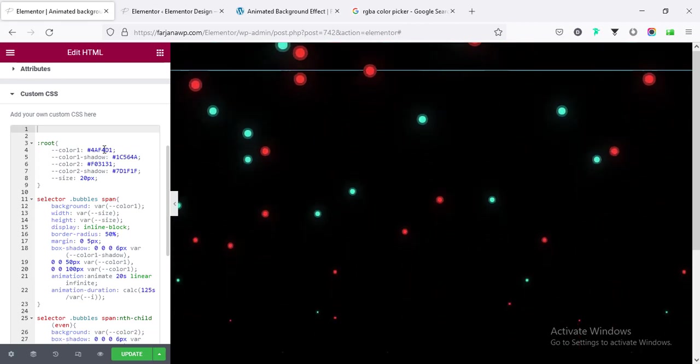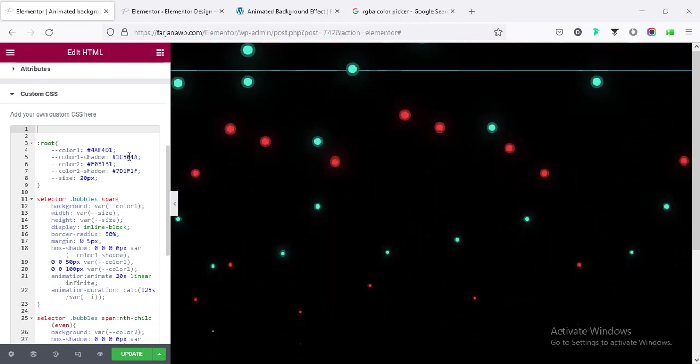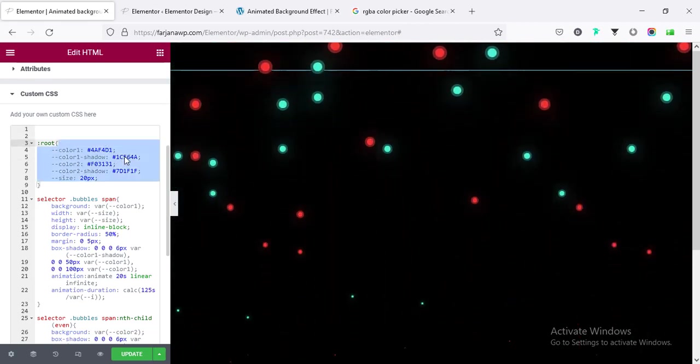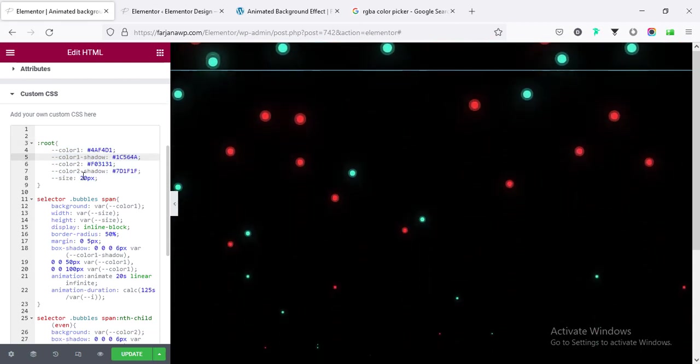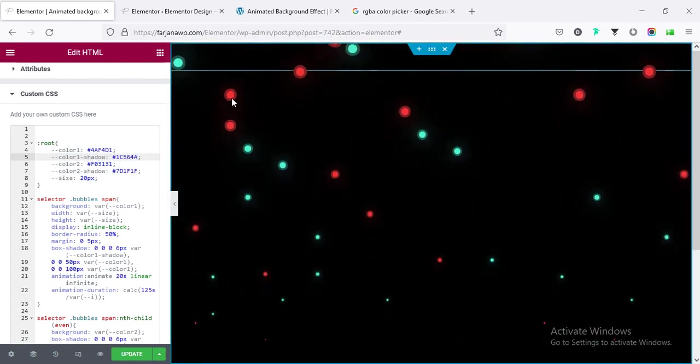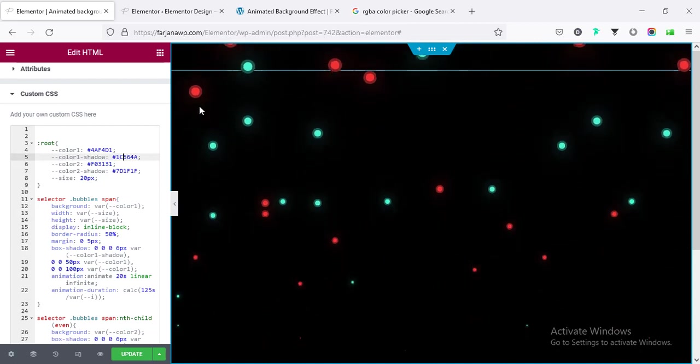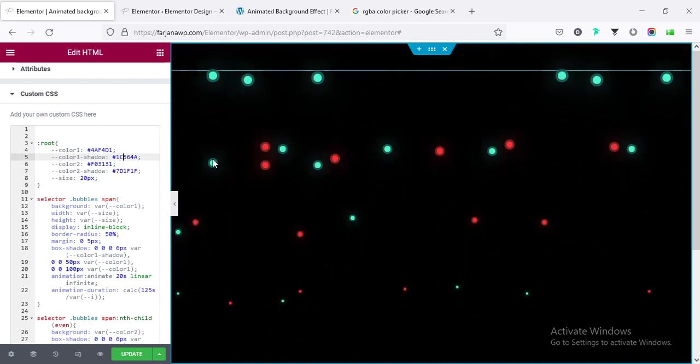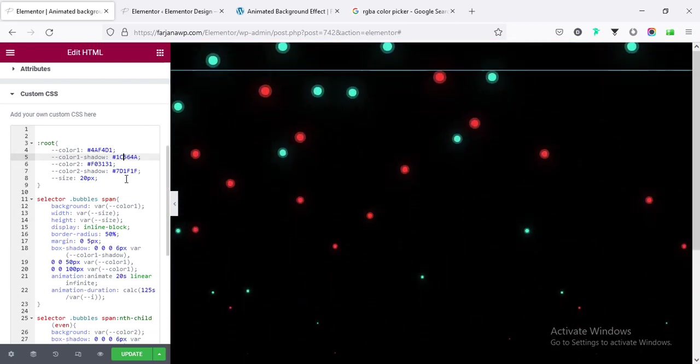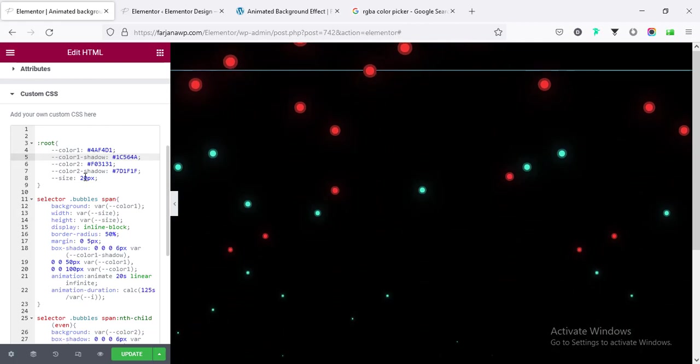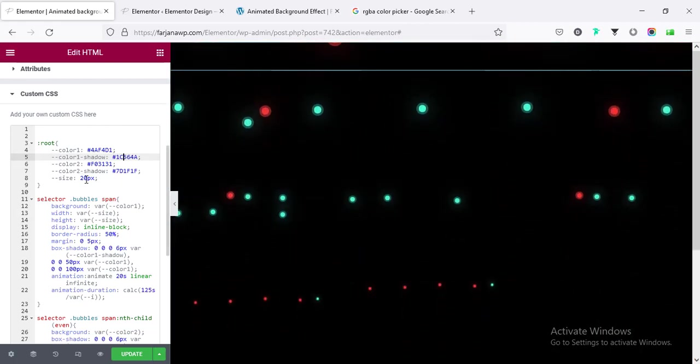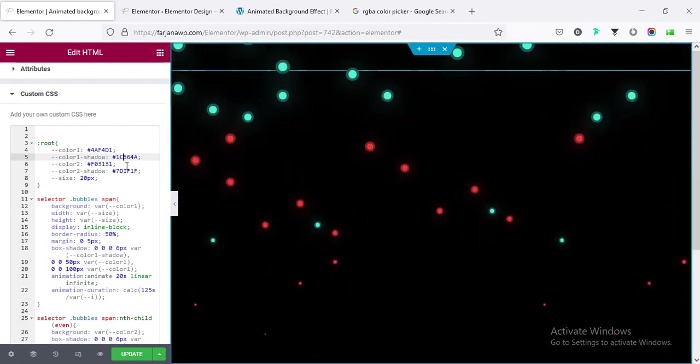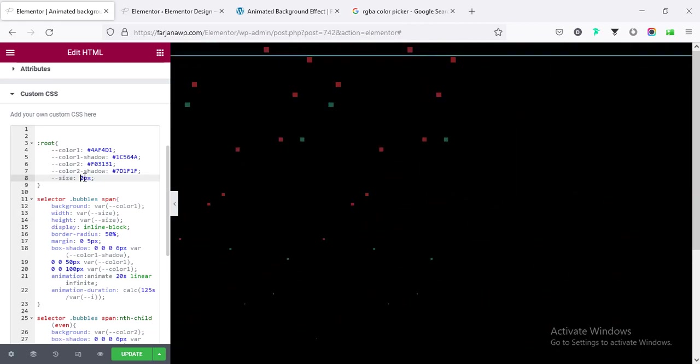So here I used two colors, one is the red color and another is this green color. So color one and also the color one shadow color. So we can change it from here, and color two and color two shadow. So we can see here is a shadow around this red circle and green circle. We can change color from here and the size. By default here I have added 20 pixels.